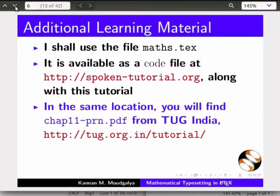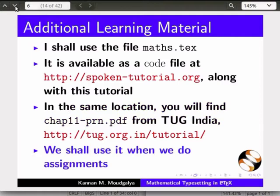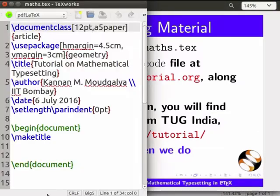The file maths.tex is available as a code file on our webpage where you found this tutorial. In the same location, you will find a PDF file from the TeX Users Group India. We shall use it when we do assignments. I have already opened the file maths.tex in Texworks — please download this file and practice along with me.